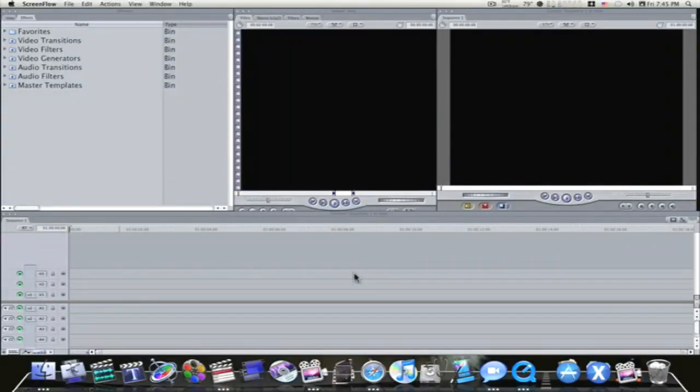This is Eric from Final Cut Studio School, and I had a question about traveling LumaMats in Final Cut Pro, so this is a quick tip to show you all what those are all about.